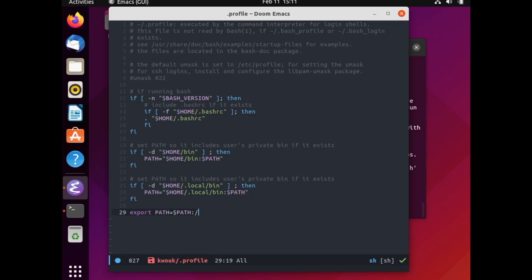Now Doom Emacs is installed, but we're not finished just yet. We need to add the Doom Emacs binaries to your path. Open the .profile file in your home directory in the text editor of your choice, and add the line: export PATH=$PATH:$HOME/.emacs.d/doom/bin.